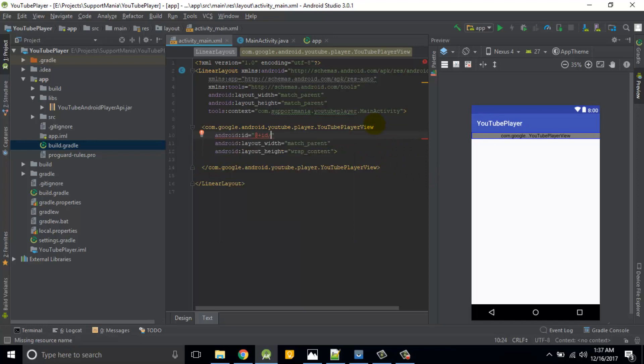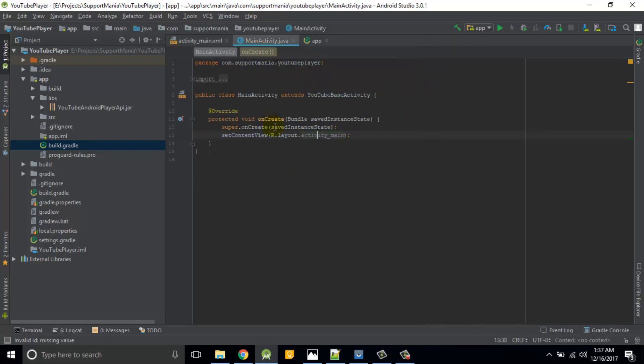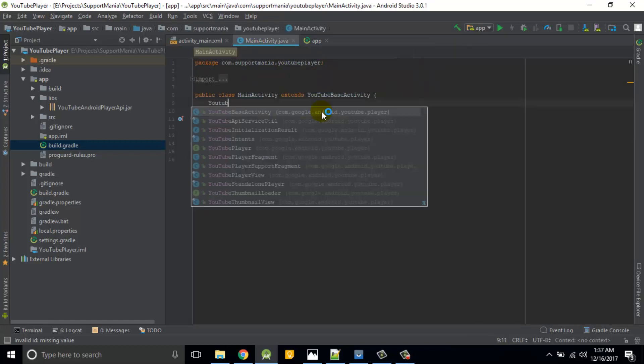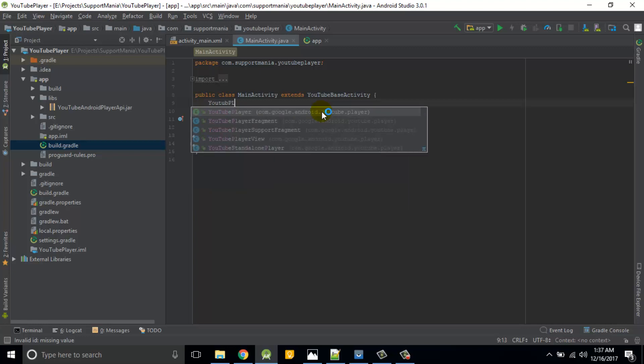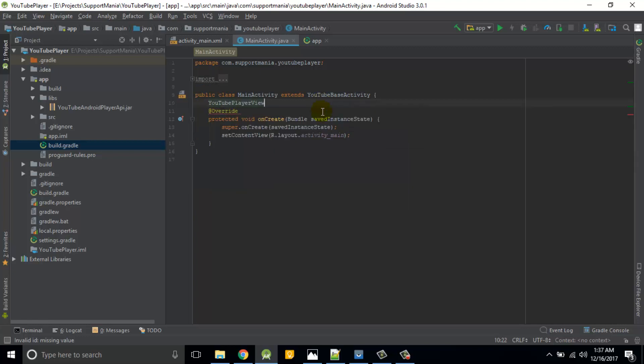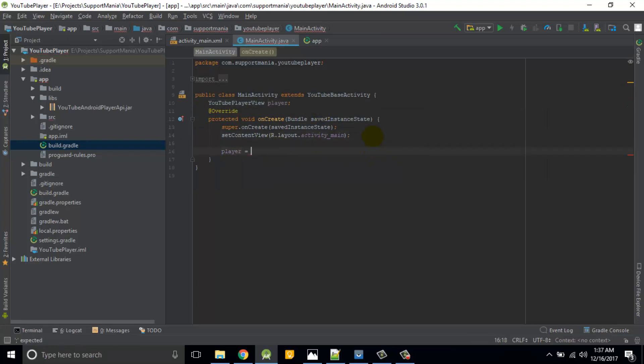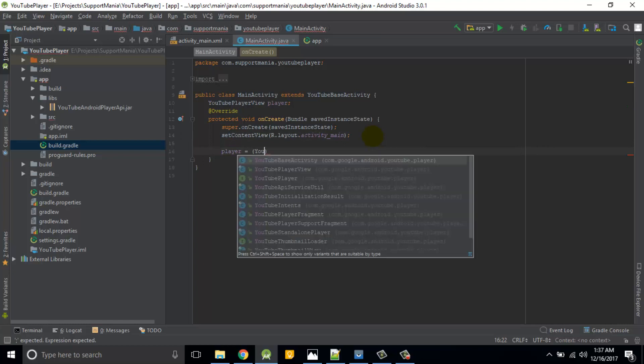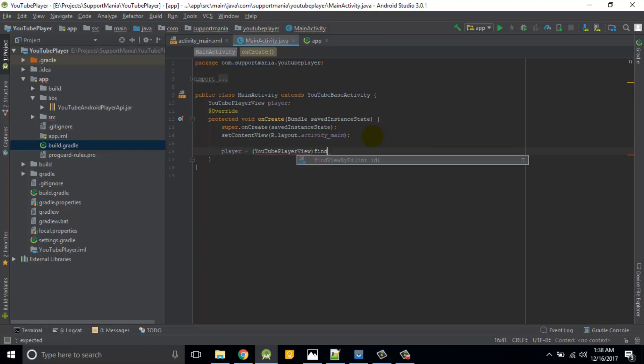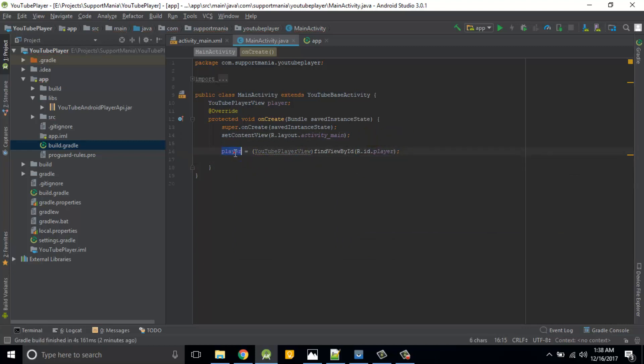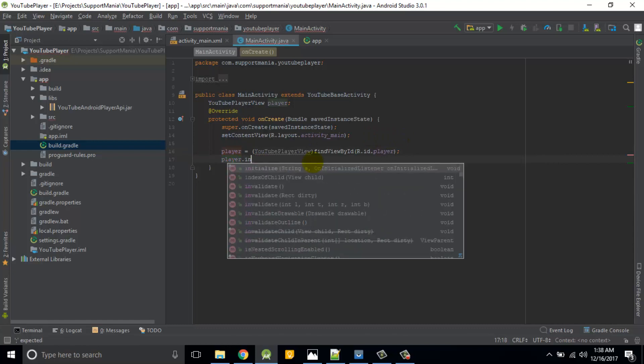So that's all from the design point of view. Now I'll initialize this control here. Then player.initialize. So this is what the function present in that jar. It requires two parameters, basically first is API key or we can see as a developer key, and then the on initialize listener.